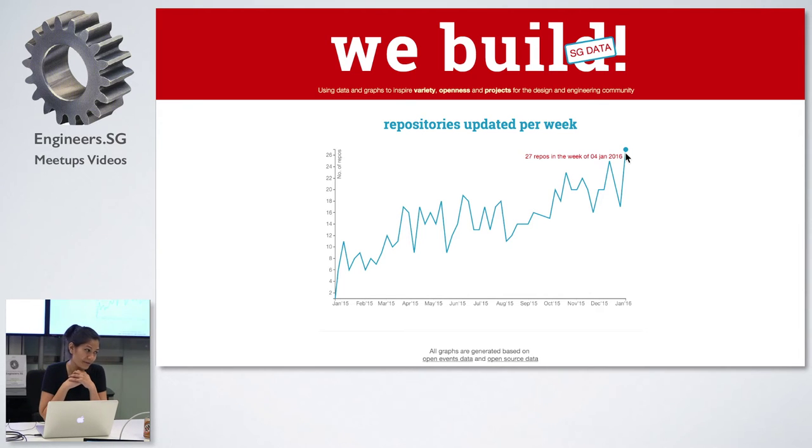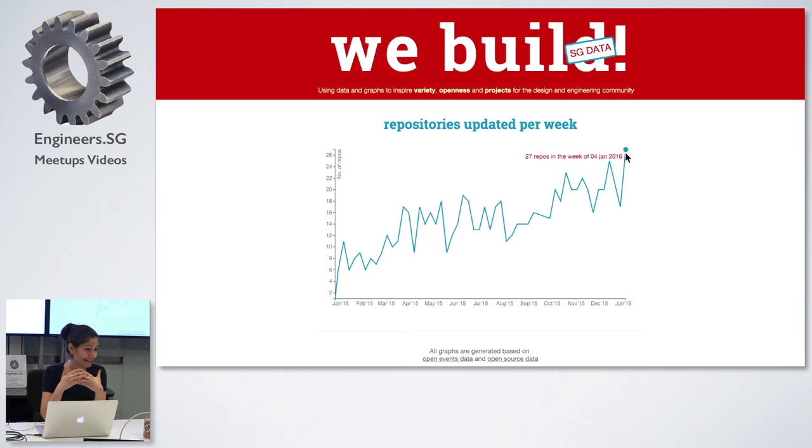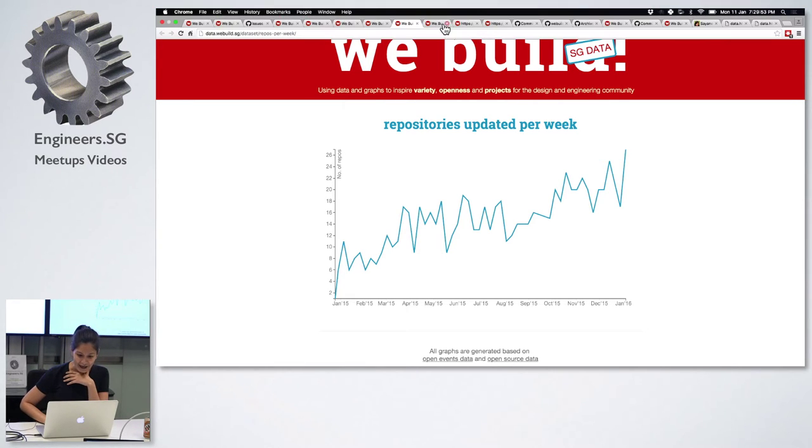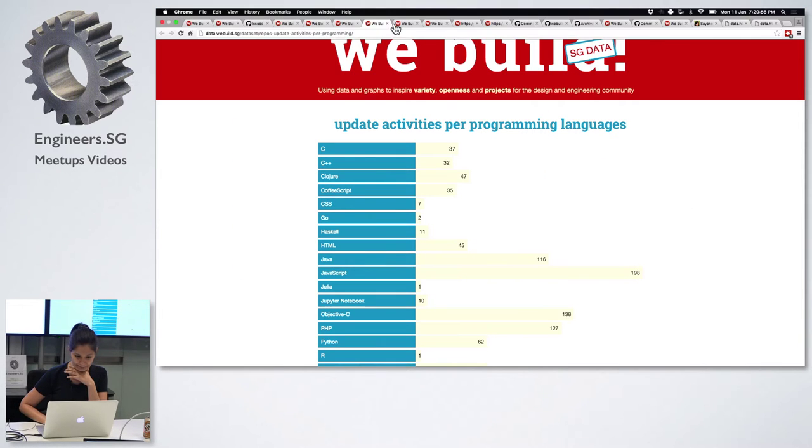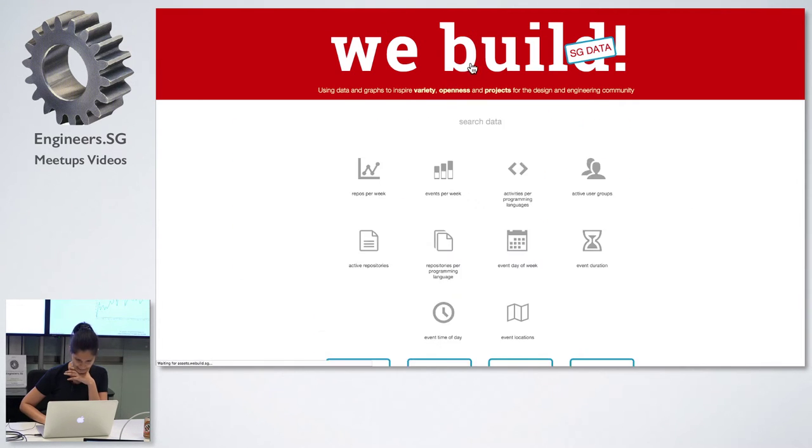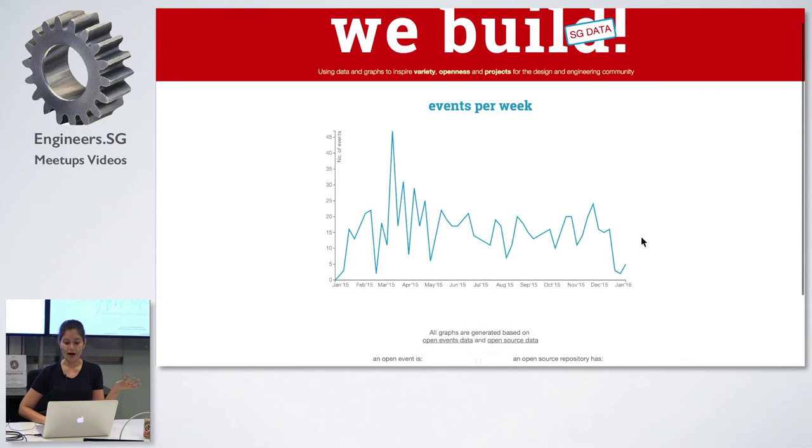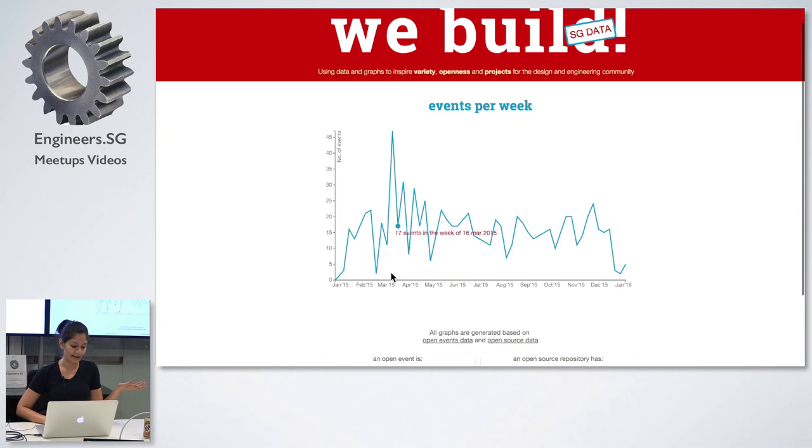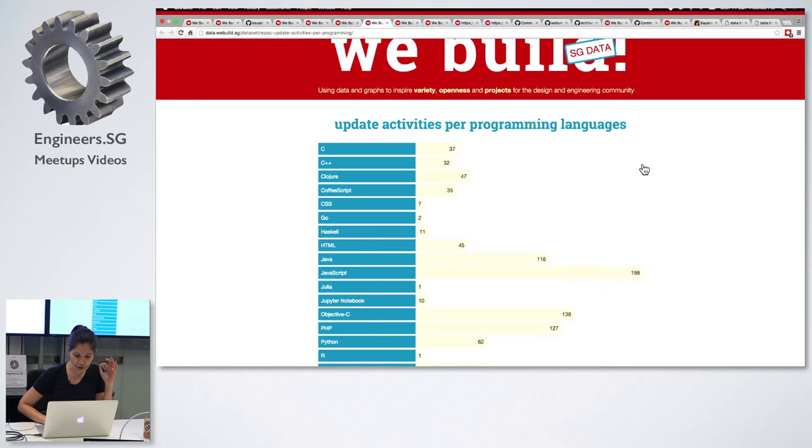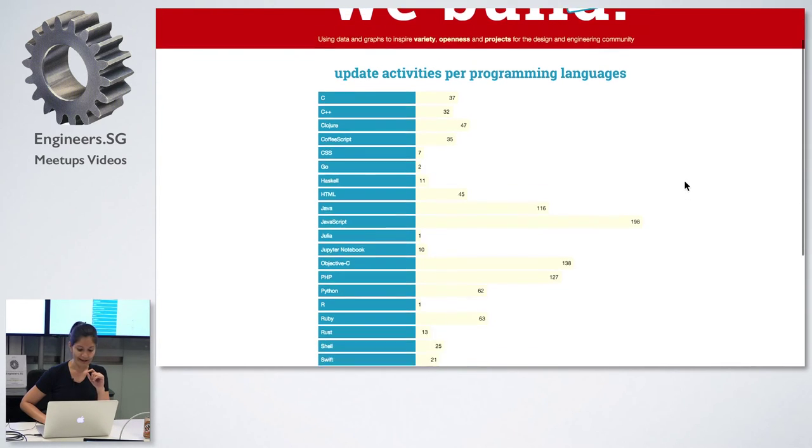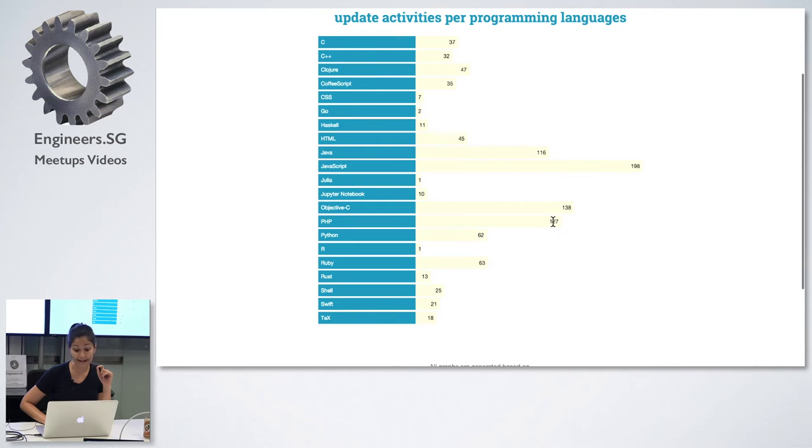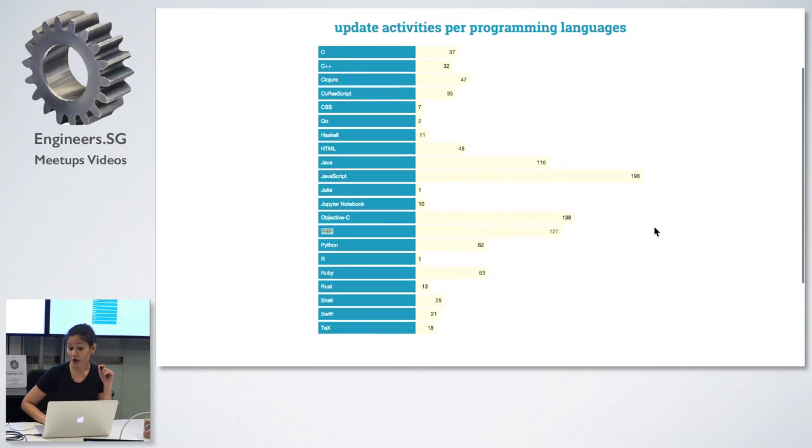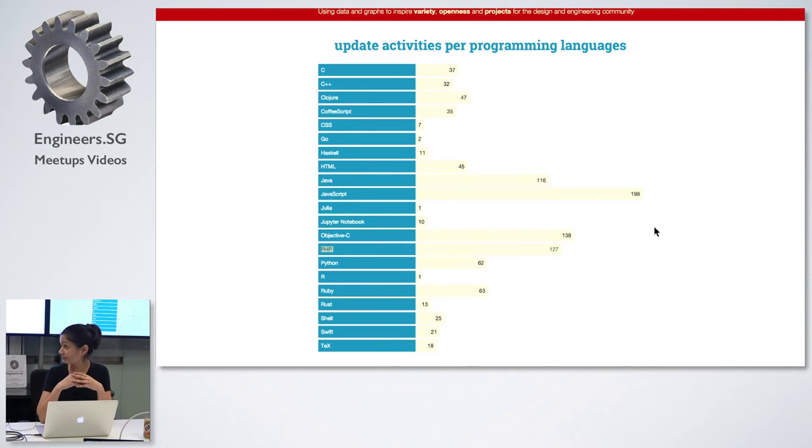There were like 27 repositories, which were above 50 stars, that were updated last week. Obviously this is a growing trend. I think all of us can get together and make it even bigger this year. I'm so happy that I'm speaking for a January meetup because this is basically a call for action for the rest of the year.